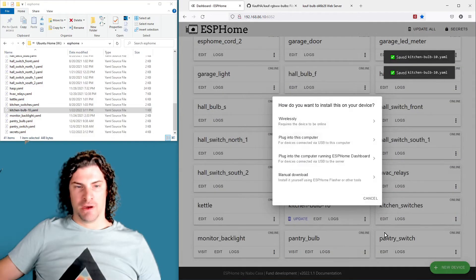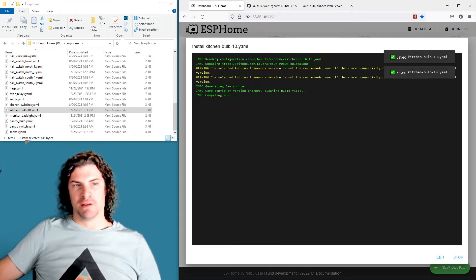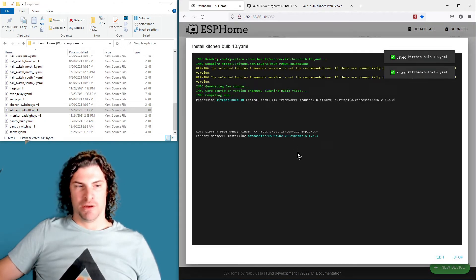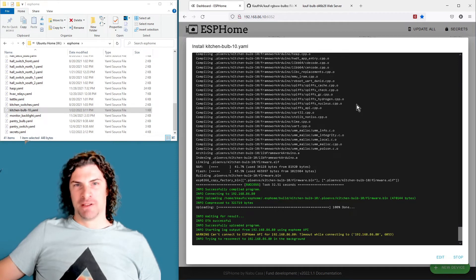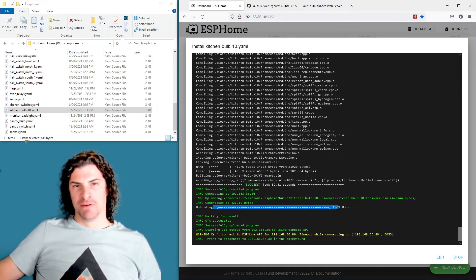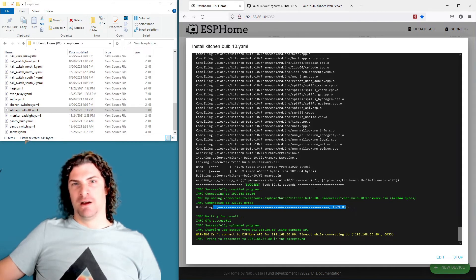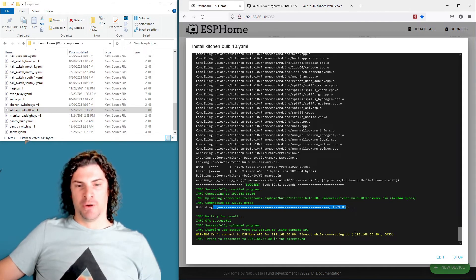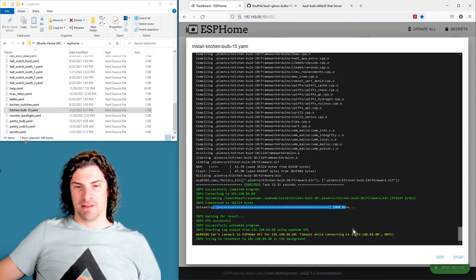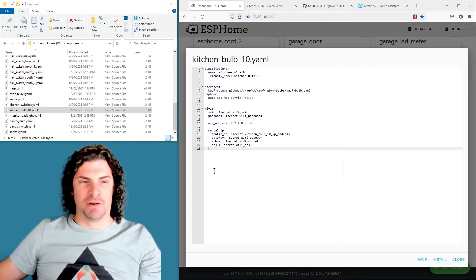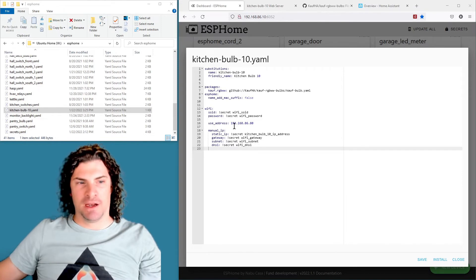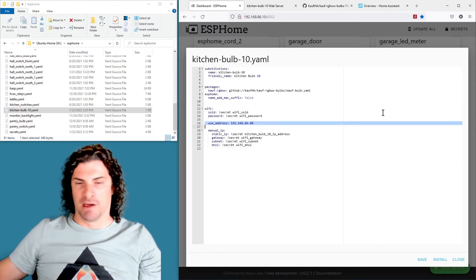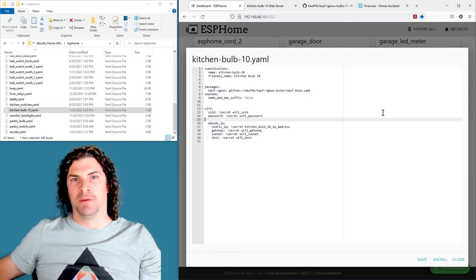So with that, go ahead and install, do it wirelessly, and it's going to build. Give it some time - it may take a while to build, especially if you're on a Raspberry Pi. Once it does, it'll upload to the bulb and then it's going to try and load the logs. But again, it always prioritizes the use address IP address. In my case that's not the IP address anymore, so you need to head back to the YAML file and edit it again and just take out the use address field, because again you only need that to flash for the first time.